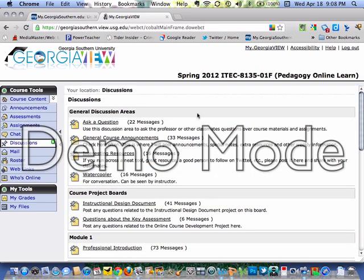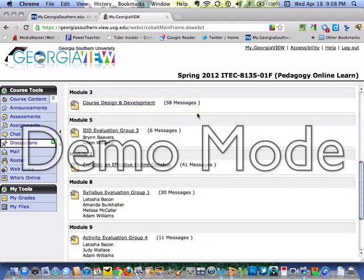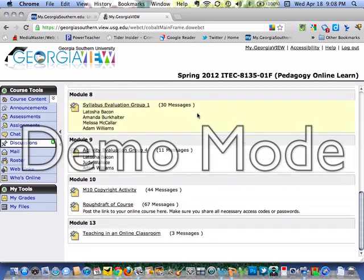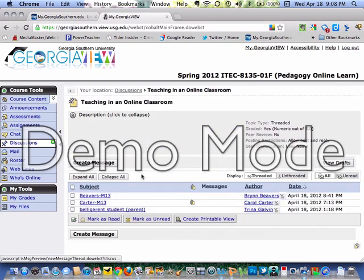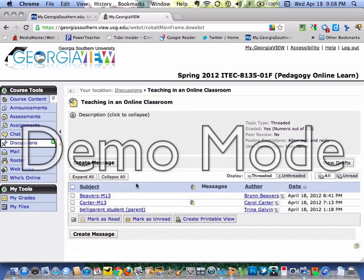Here are discussion boards with all kinds of different topics and whatever you need for an online discussion. As you can see, three people have already posted in this week's discussion — so they are on the ball.